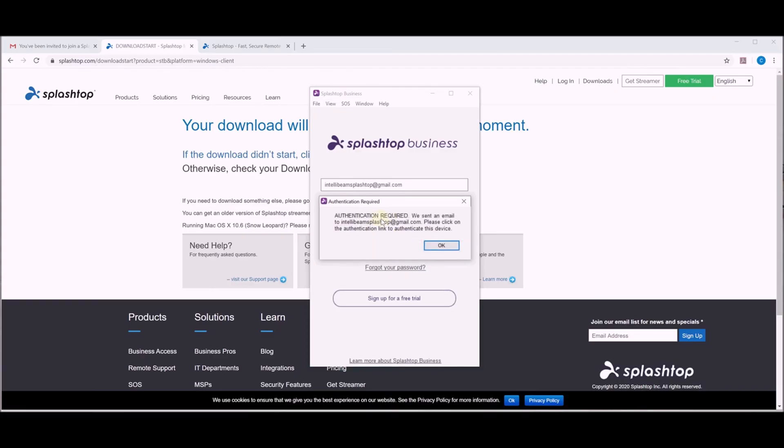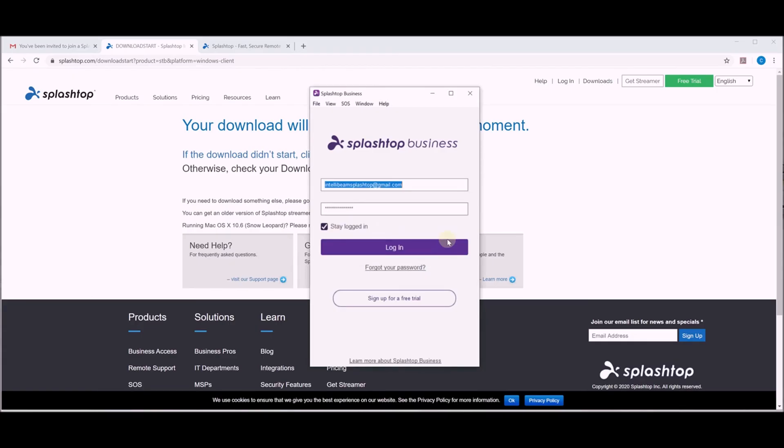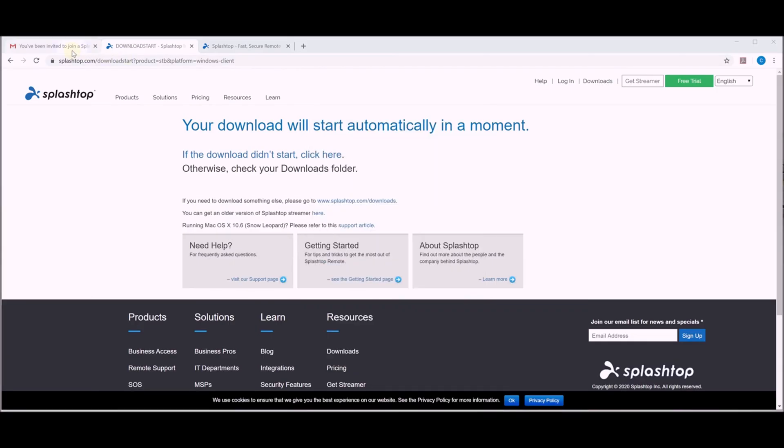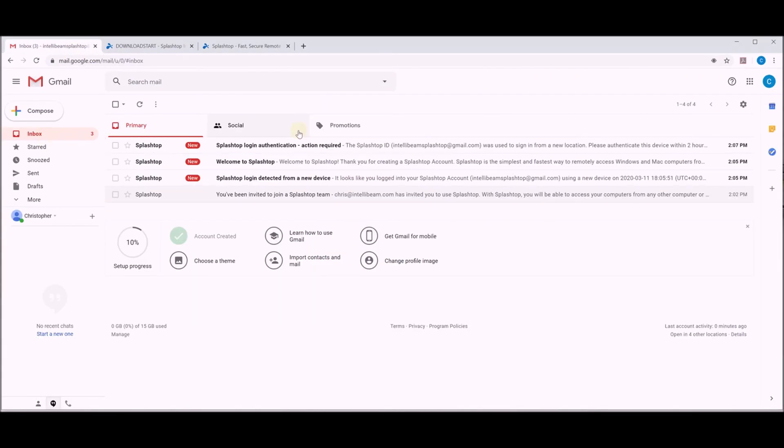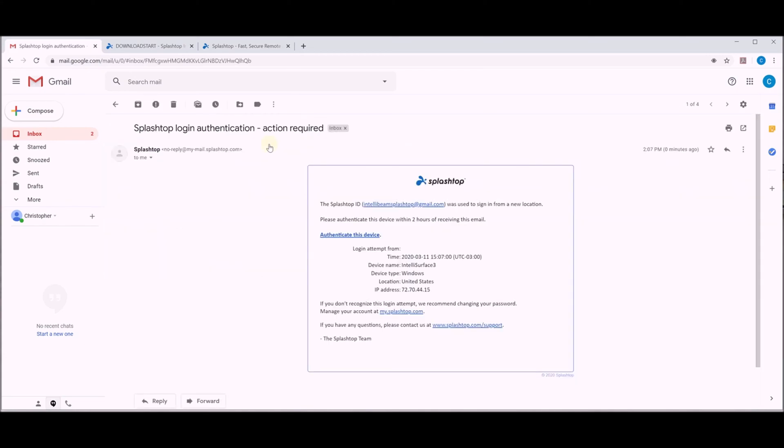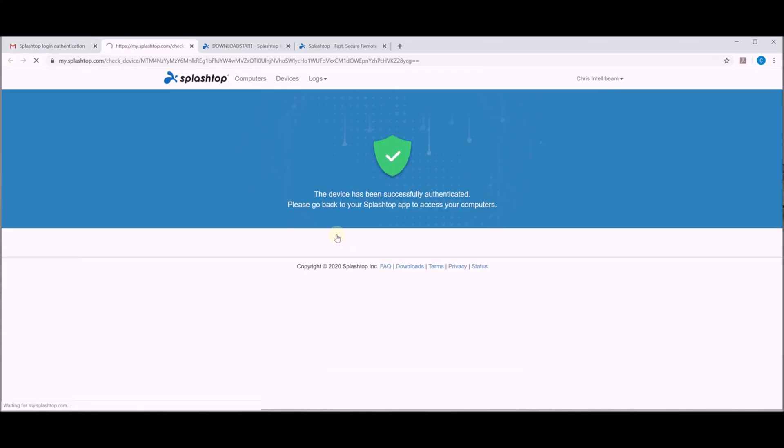It'll send a one-time authentication email to your email address on file. So go back to that and we'll see that we have your authentication email right here. Click that. Hit authenticate.